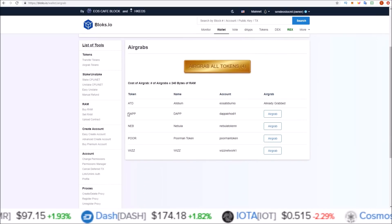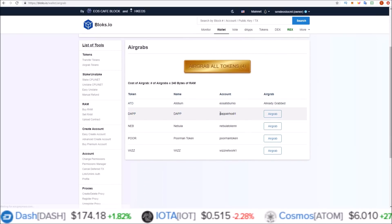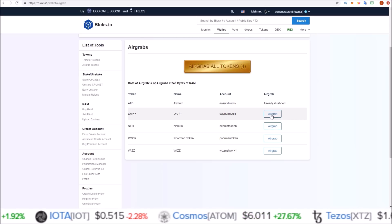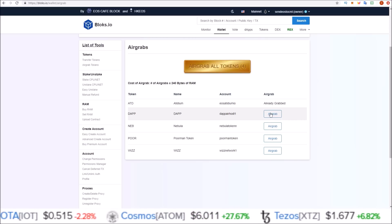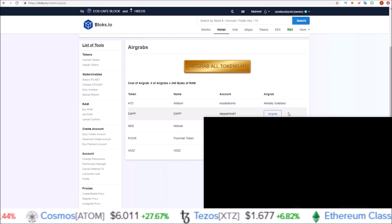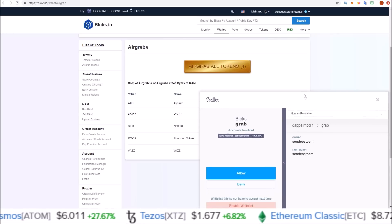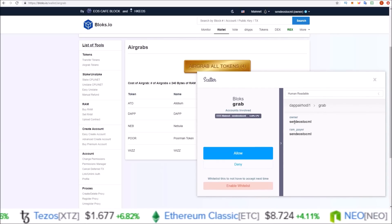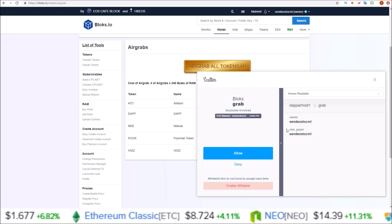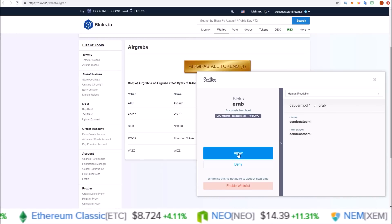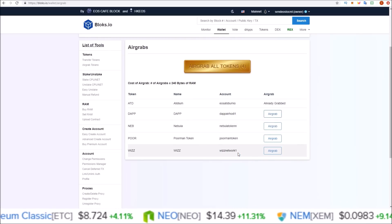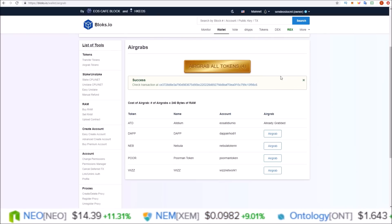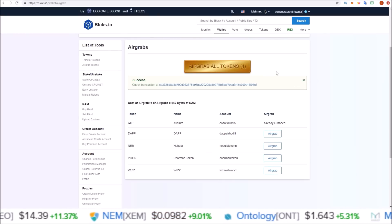Here we can see the DAP token on the account — DAP Air Hodl One. Simply click the Air Grab button and this will automatically pull up the grab feature. DAP Air Hodl One — grab. Owner: send EOS to CML. Yes, that is the account I'm attached to. RAM payer: send EOS to CML. Click Allow and there we go — transaction went through and the tokens have been grabbed.